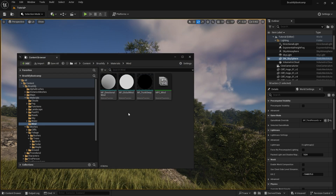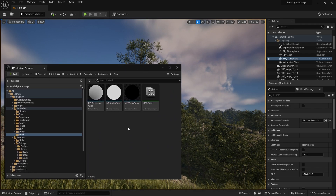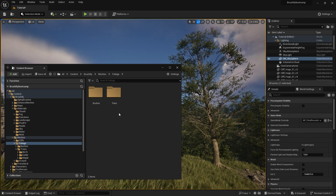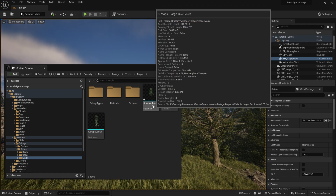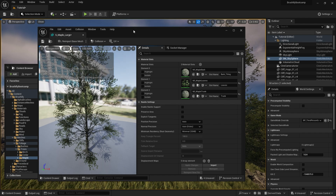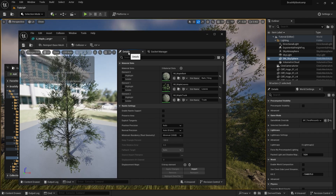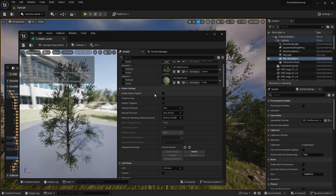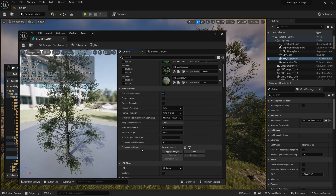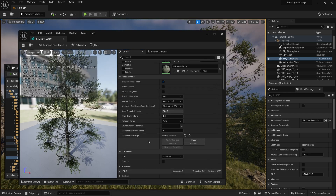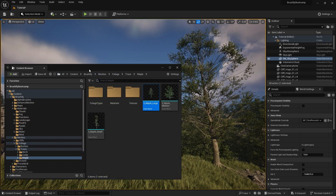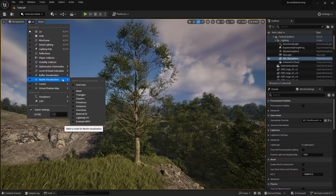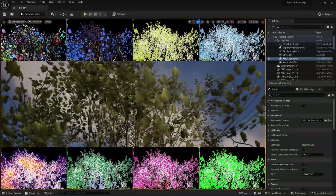Next, find the mesh for the maple tree. If you have the Brushify Forest Pack, go to Brushify > Meshes > Foliage > Trees > Maple, and double click S_MapleLarge to open the Static Mesh Editor. In the details panel, find the Nanite Settings section, tick Enable Nanite Support, leave the rest at defaults, and click Apply Changes. Hit Save and close the editor. You now have a Nanite-enabled tree. Switching to Nanite Visualization Overview confirms the tree is now using Nanite.